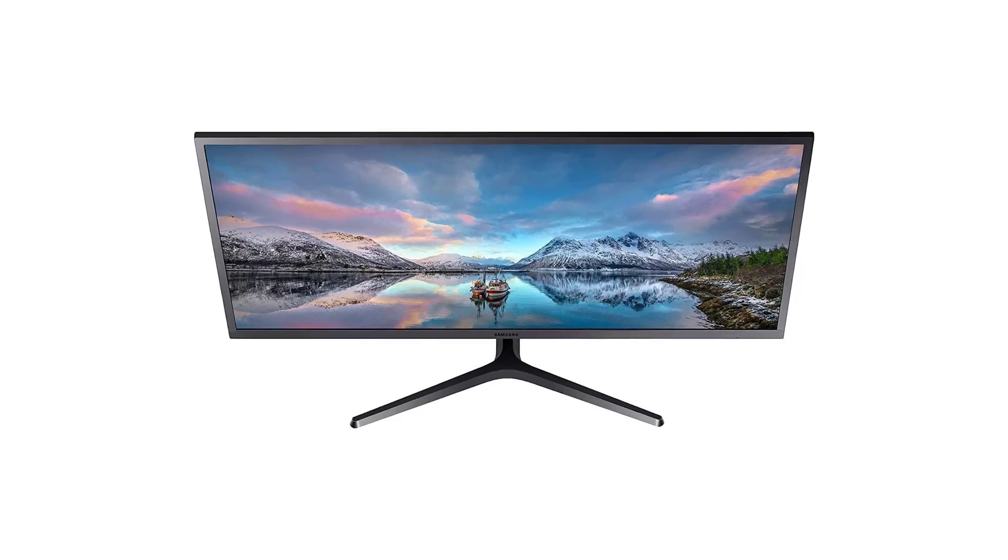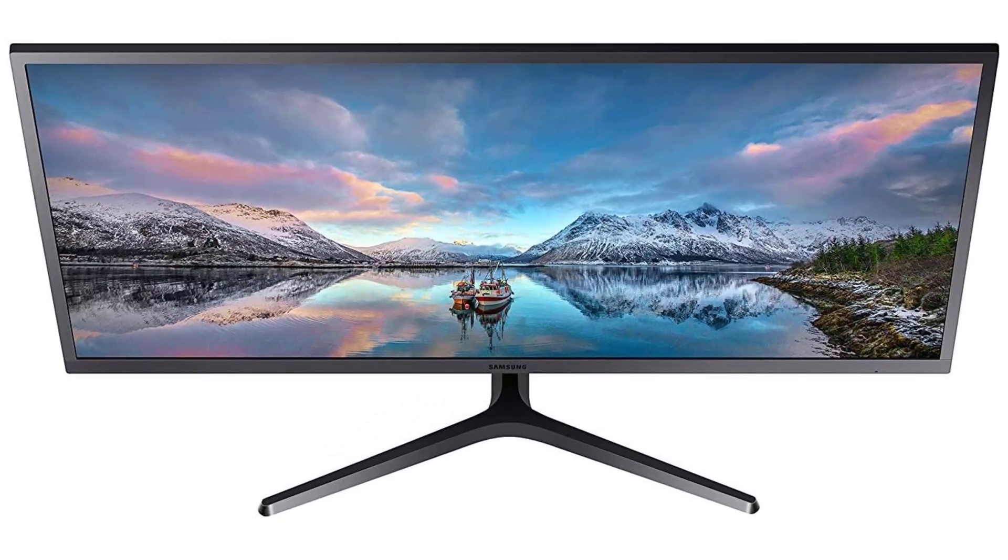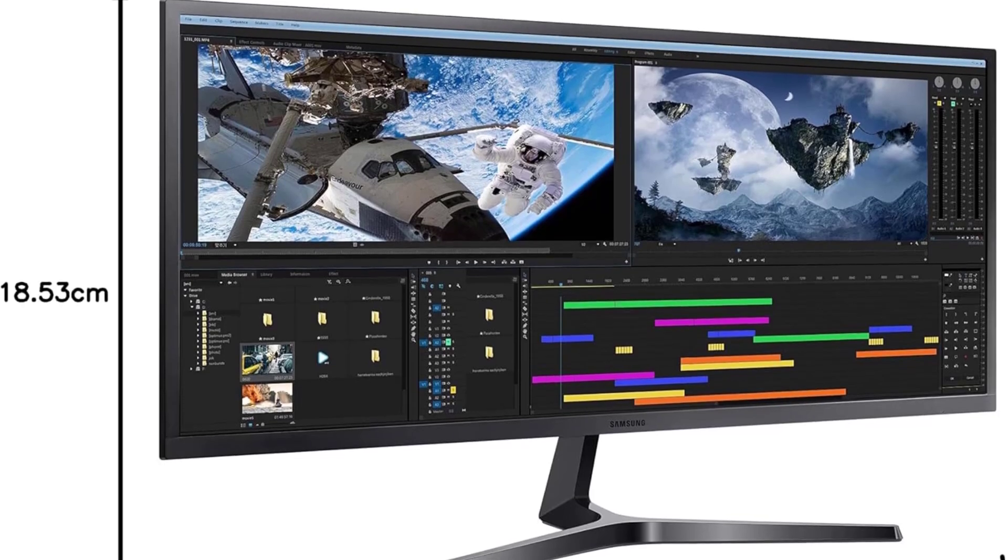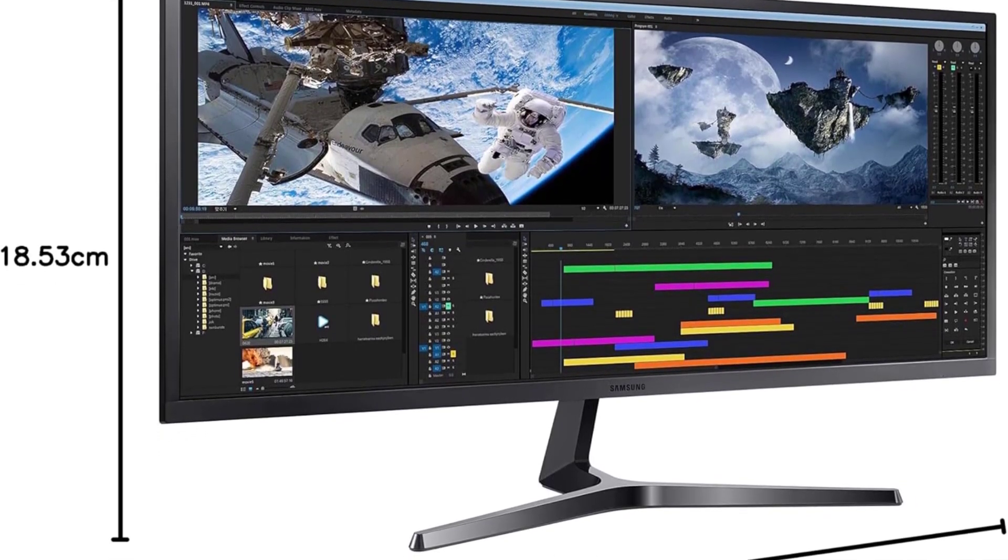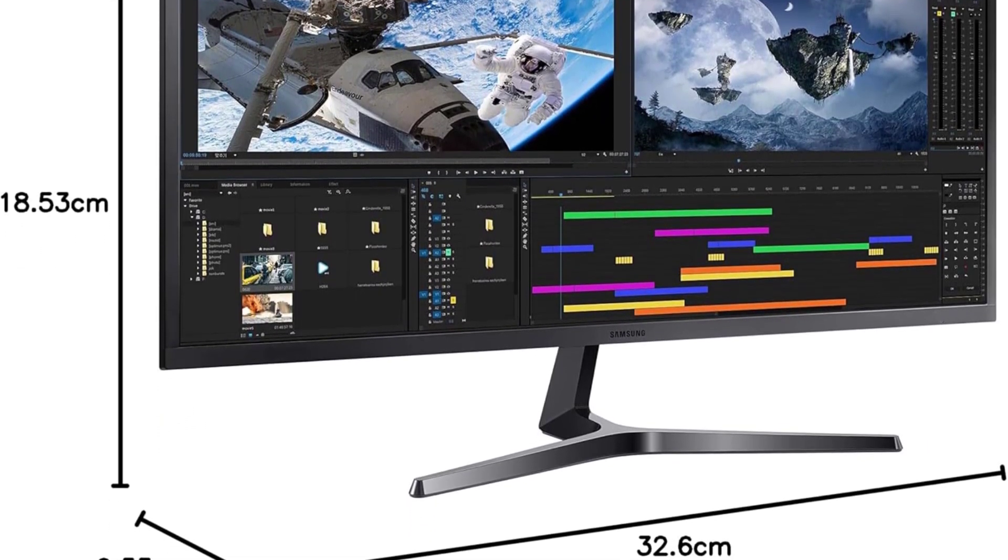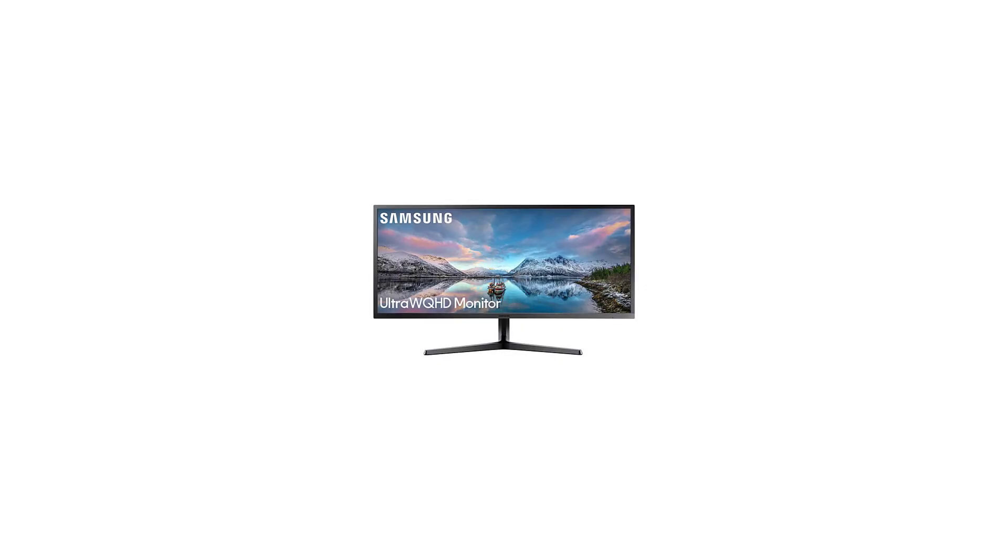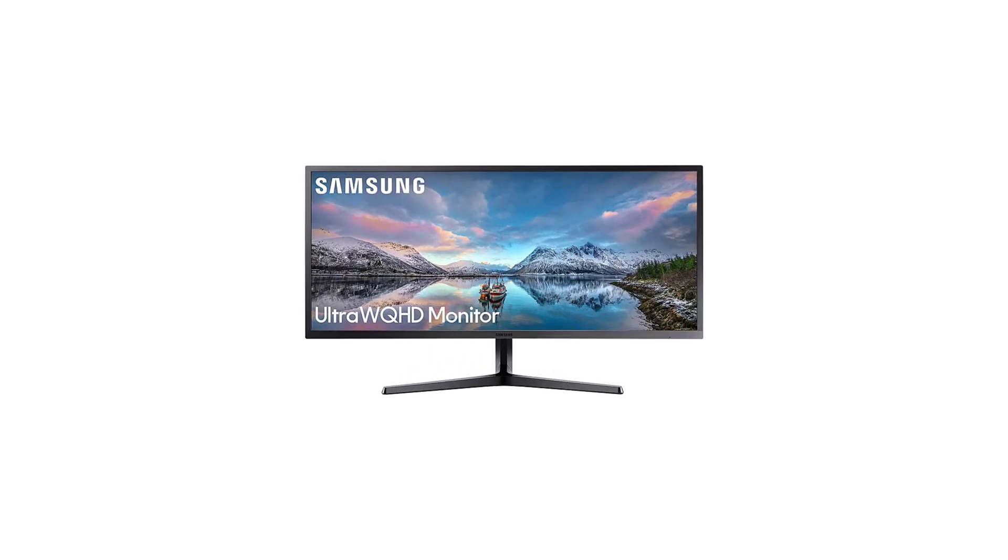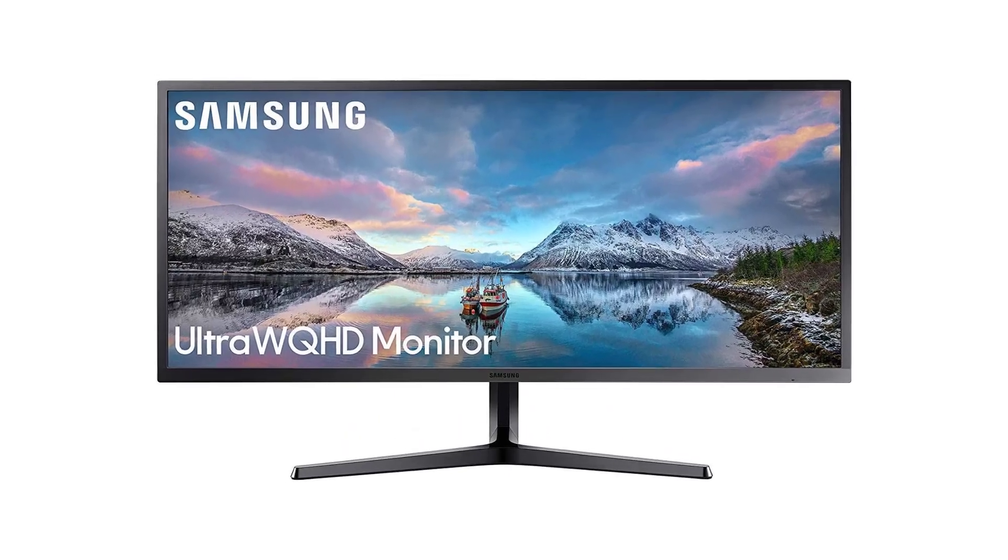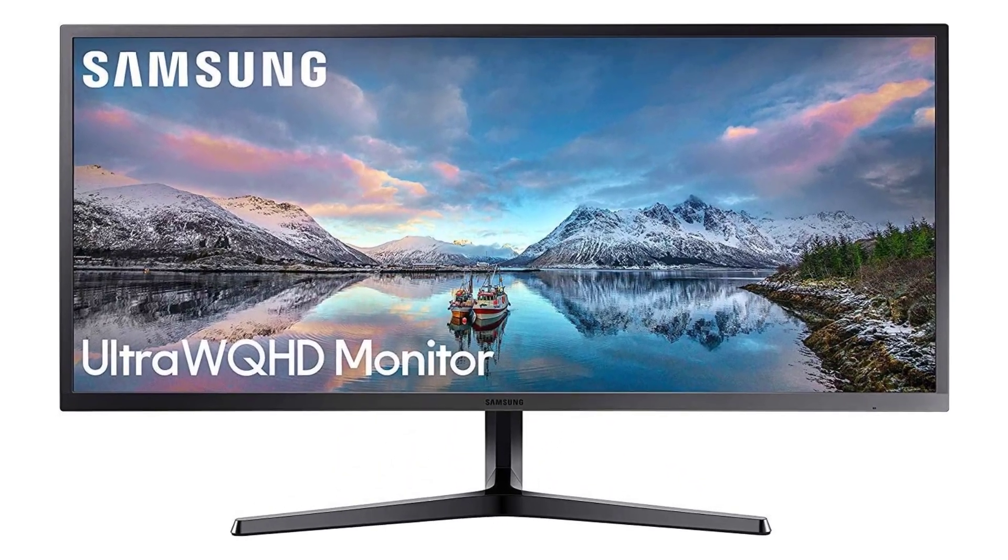The SJ55W ensures a tear-free and stutter-free gaming experience with AMD FreeSync technology. By synchronizing the refresh rate of your graphics card with the monitor, it minimizes image tearing and stuttering, delivering a smoother visual experience during intense sim racing sessions. Connectivity is a breeze with HDMI ports and a DisplayPort, accommodating multiple input sources for your gaming setup.